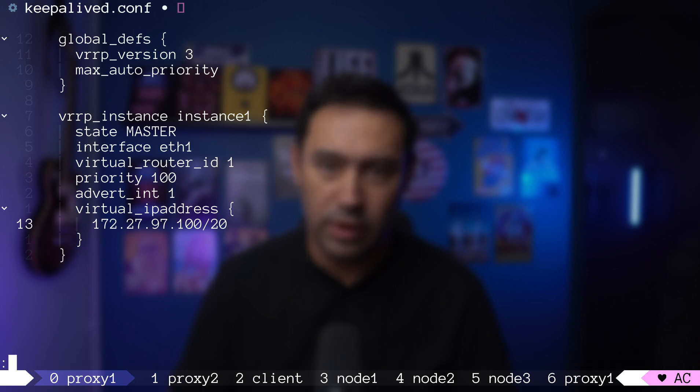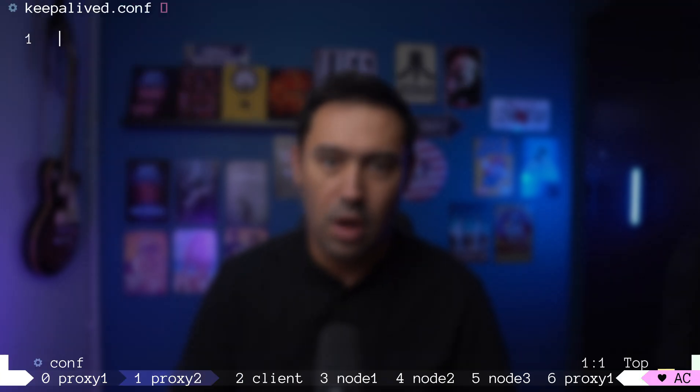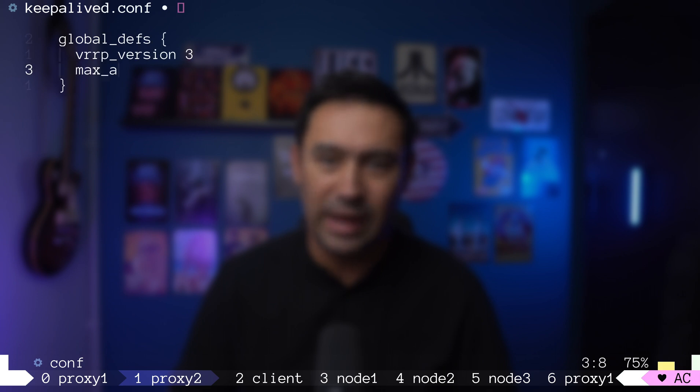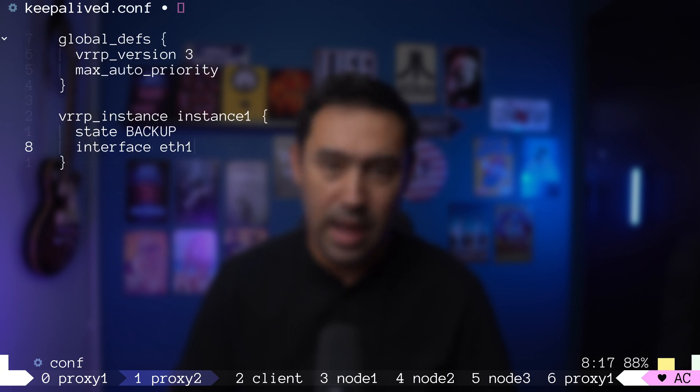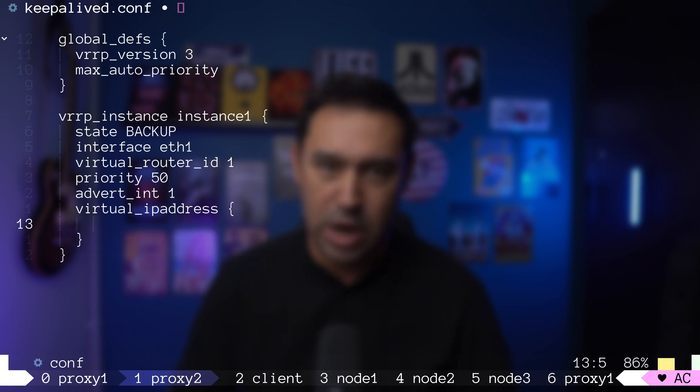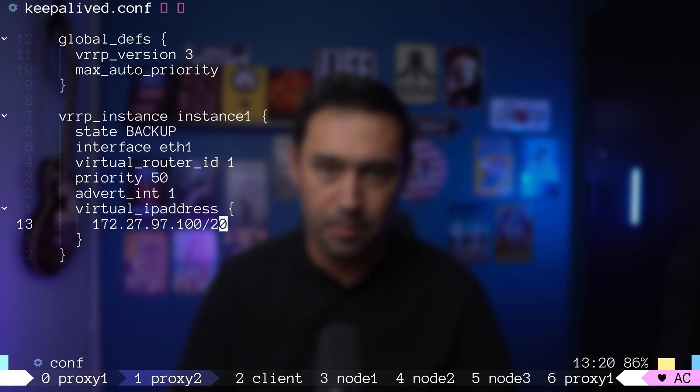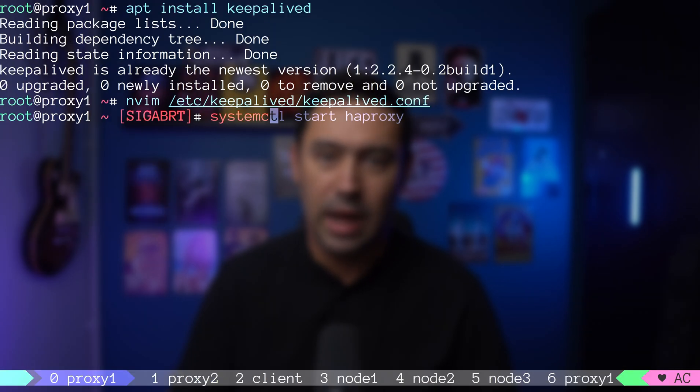I will perform the same configuration on proxy 2. Only difference will be setting the initial state of KeepaliveD as backup, and not master, and also setting up lower priority. Proxy 1 has a higher priority of 100, so every time it is available, it will be elected as master.